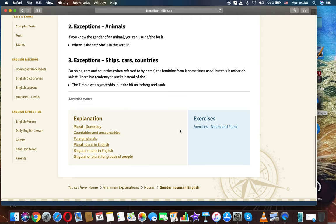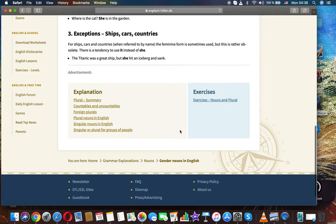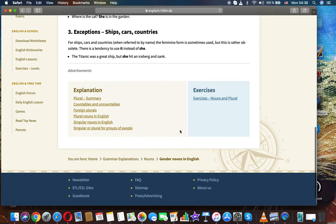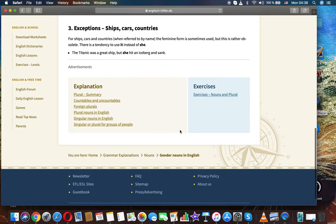Exceptions - Ships, cars, countries. For ships, cars, and countries, when referred to by name, the feminine form is sometimes used, but this is rather absurd. There is a tendency to use it instead of she. The Titanic was a great ship, but she hit an iceberg and sank.